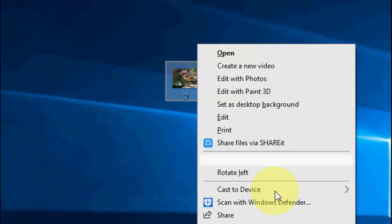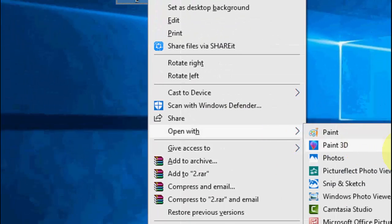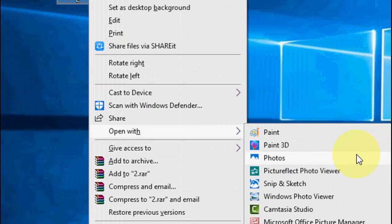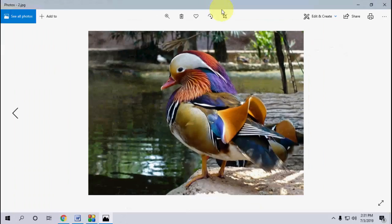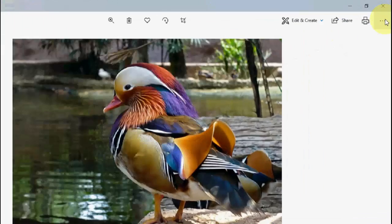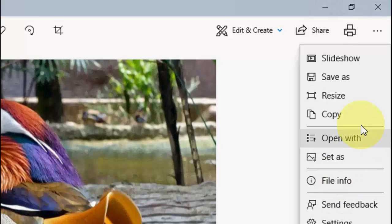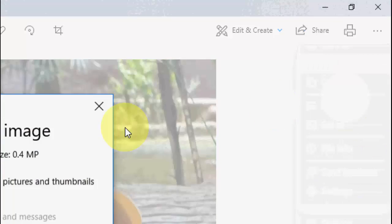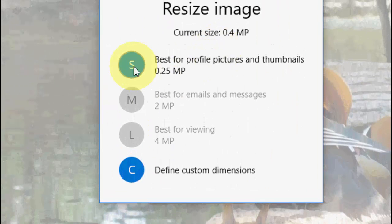Right-click on your image and then go to open with and open your image in the Photo app. After this, just click on see more option here and then click on resize. So here you can see the available options.